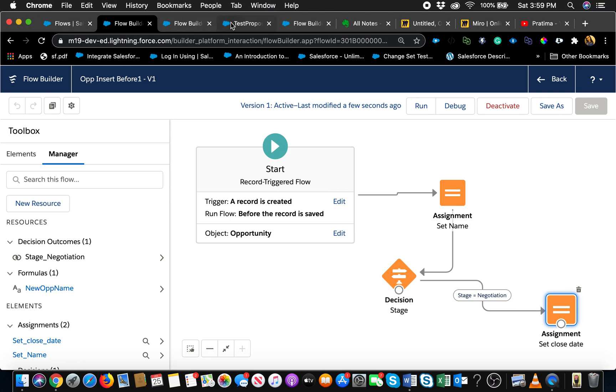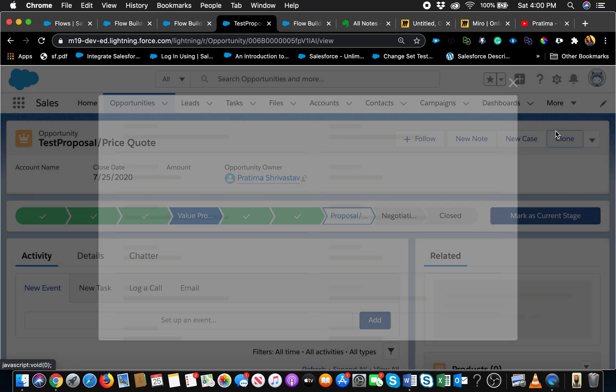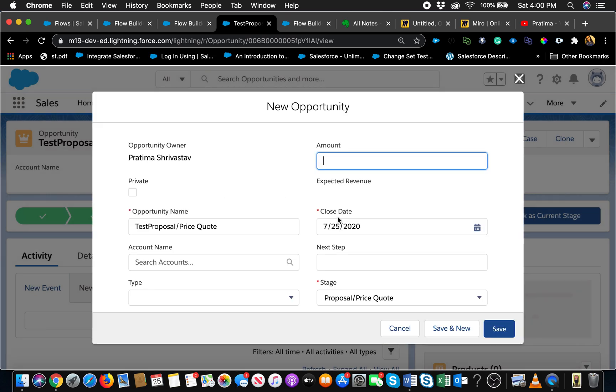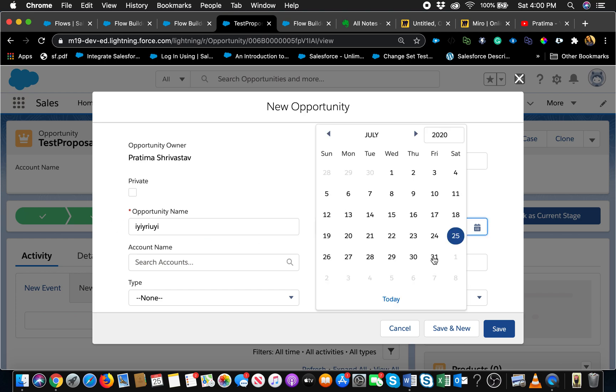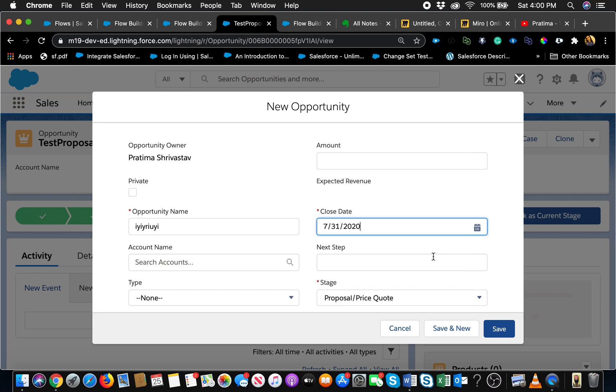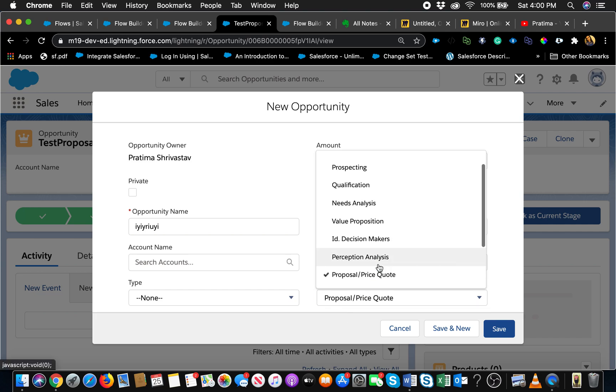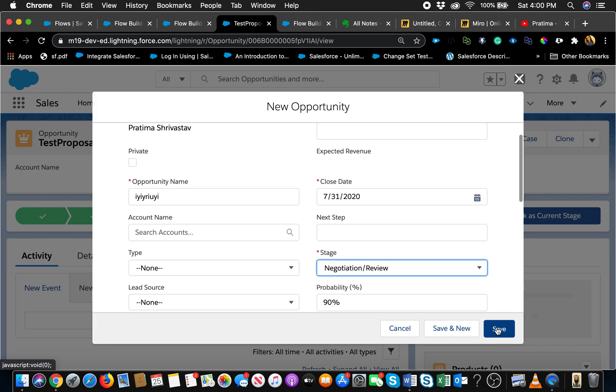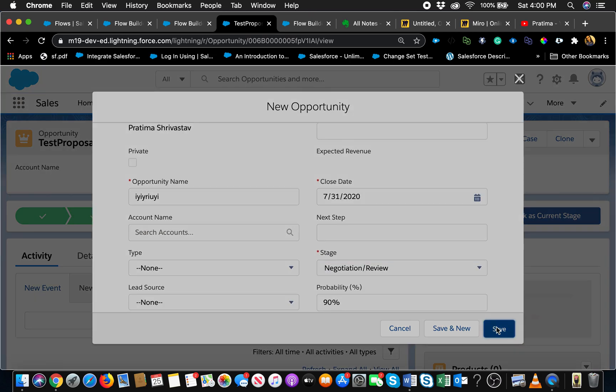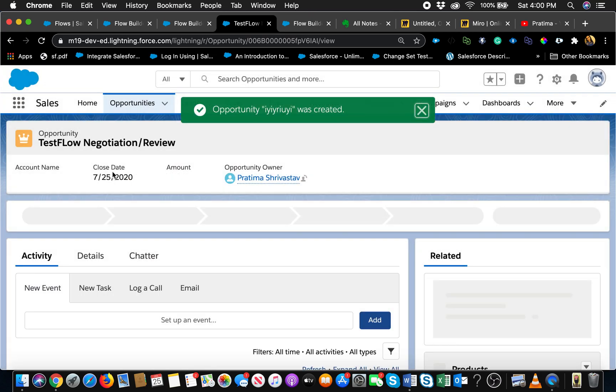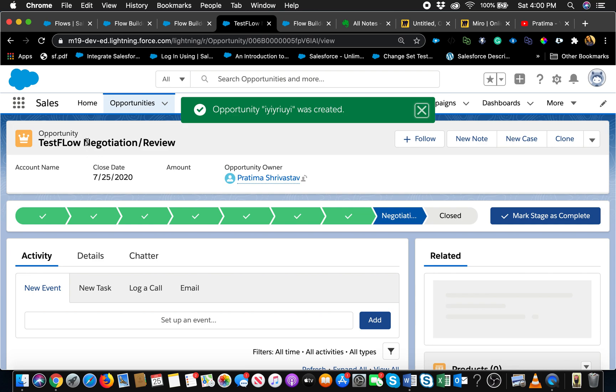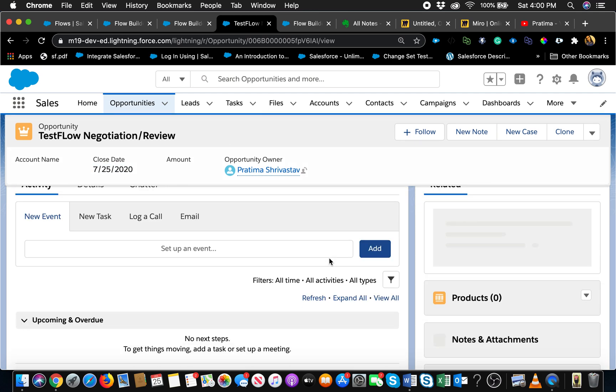Let's test that out real quick. I'm gonna clone this opportunity, name it something else different. That's the user entering whatever name they want. The close date I'm going to set to the 31st and the stage we picked in our decision was negotiation. Let's save and it should auto update that name.